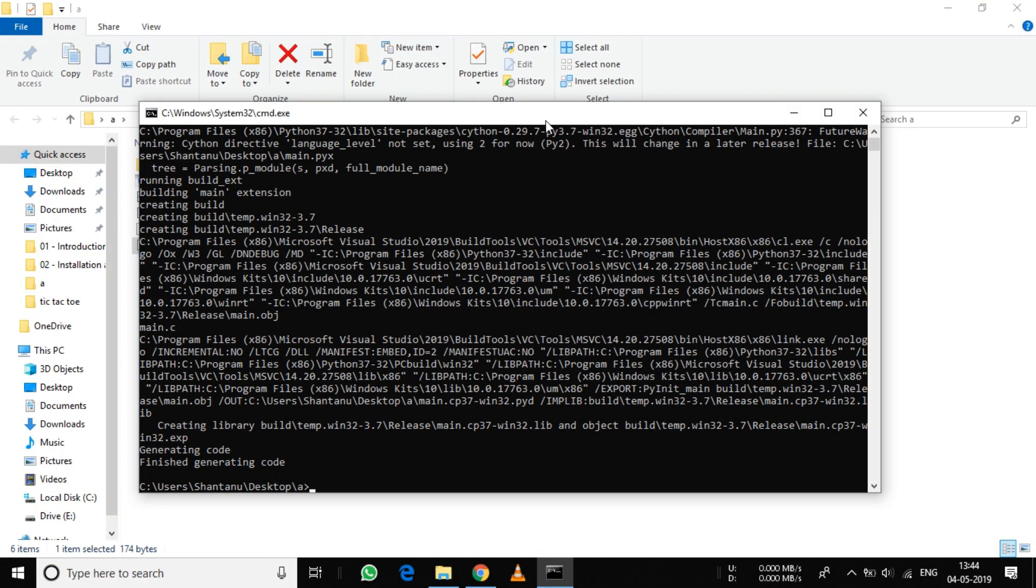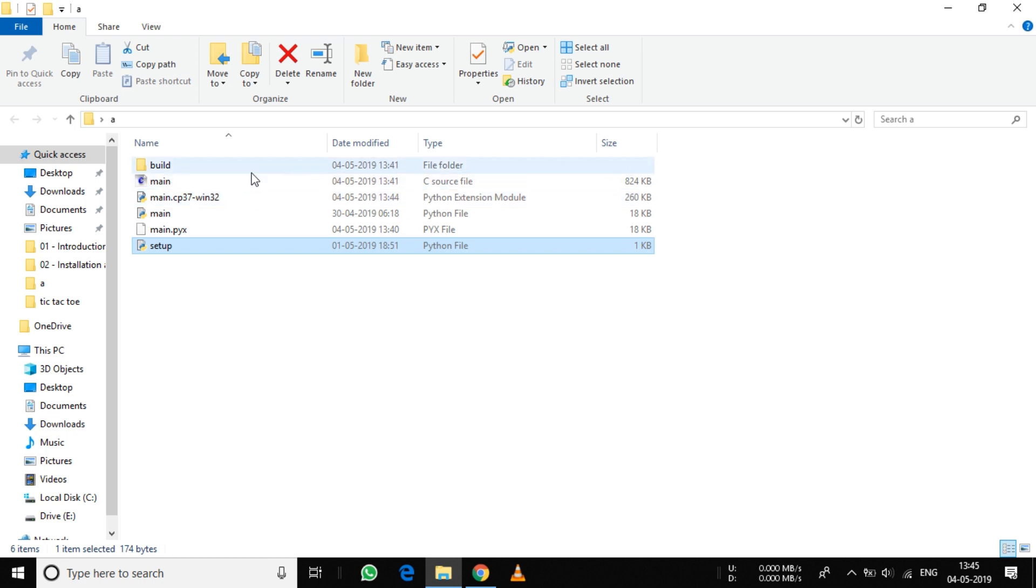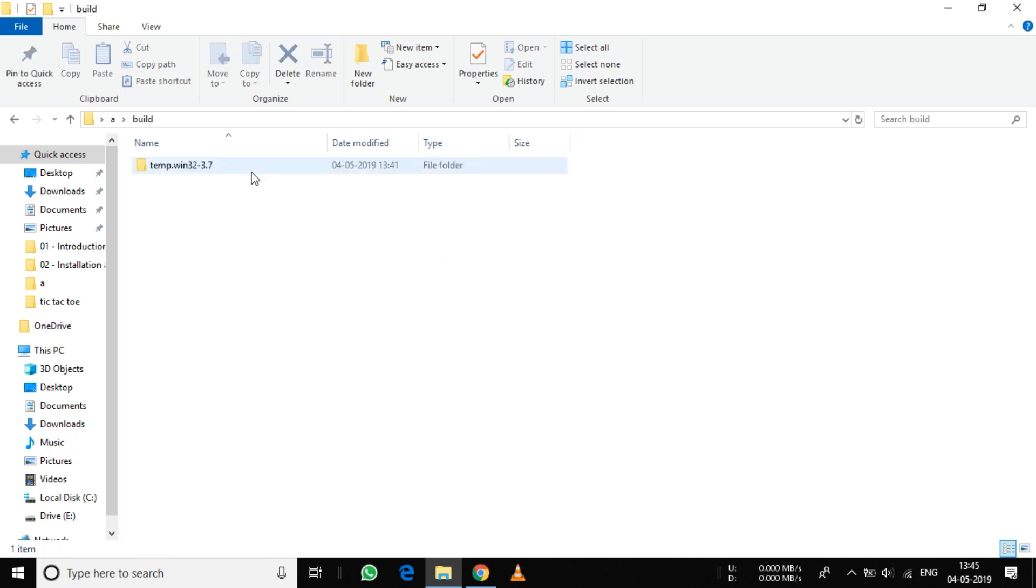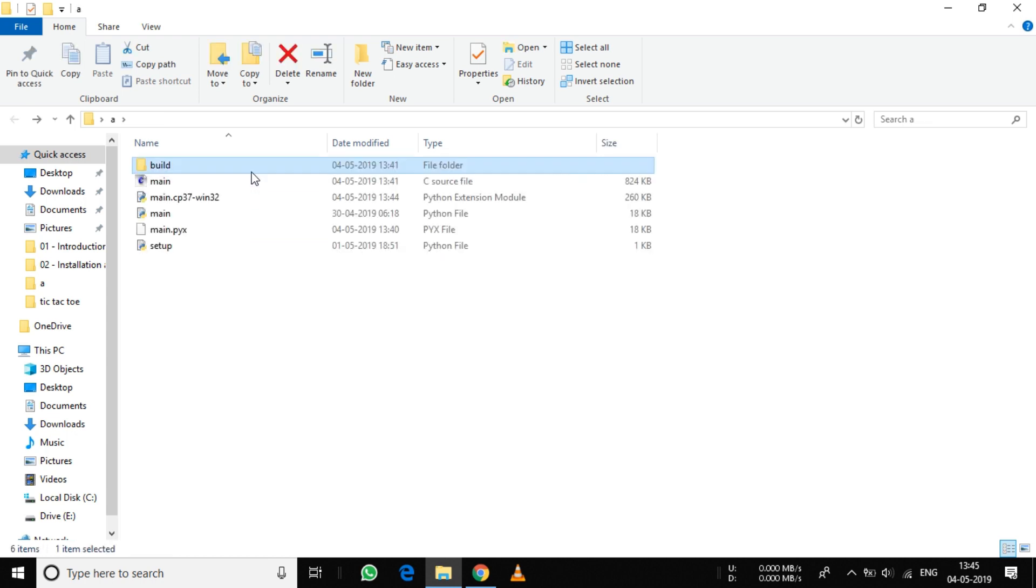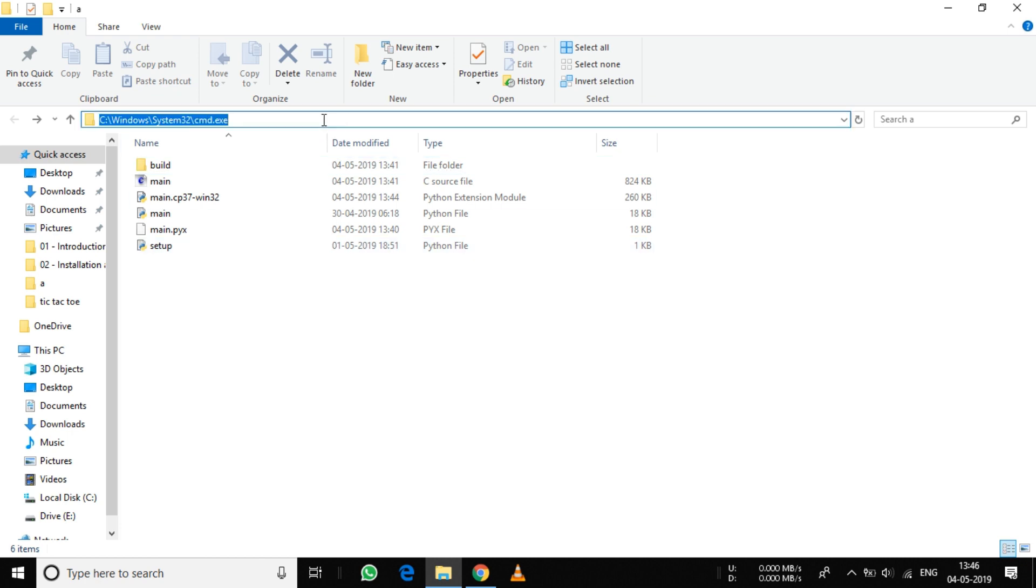Once the process is completed, you can see a lot of files are created.